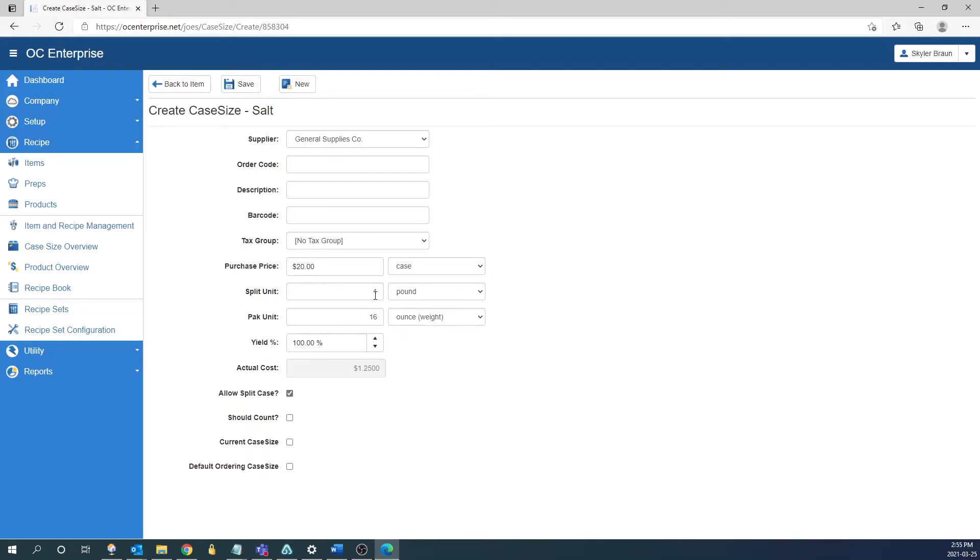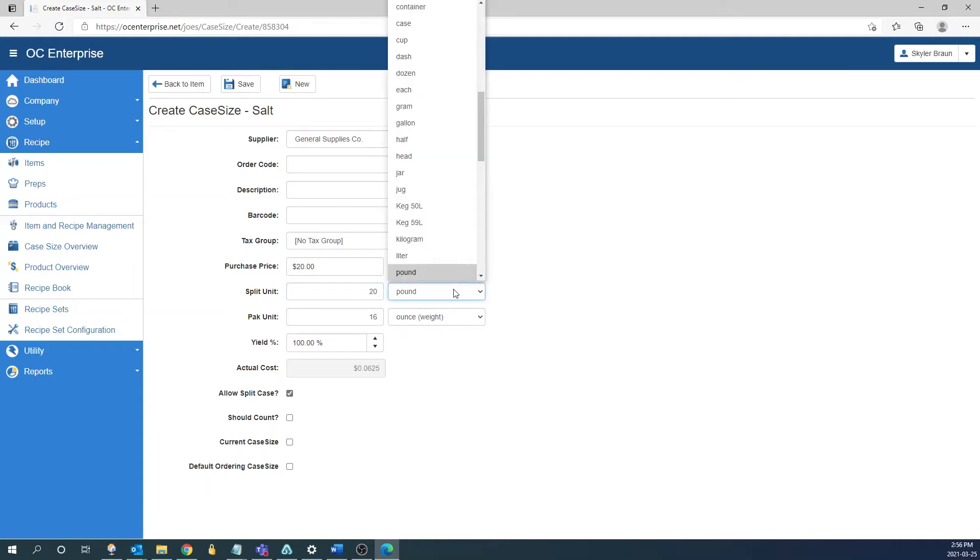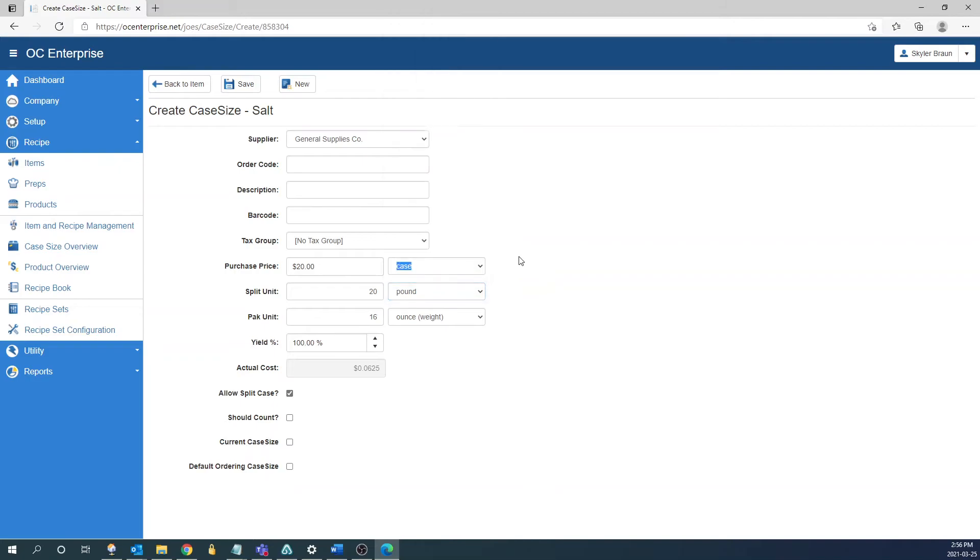The next field is going to be the split unit and this is going to be a breakdown of whatever is in this unit here. So in this case it's going to be asking what do we get in a case. For this case of salt we're going to say there's 20 pounds in a case but you'd be able to choose whatever unit you're getting. So if you're getting six bags or five boxes whatever you're getting you'd be able to choose that unit here.